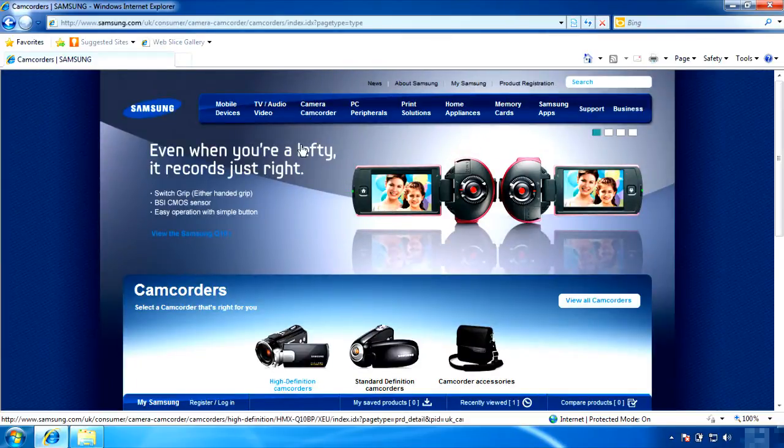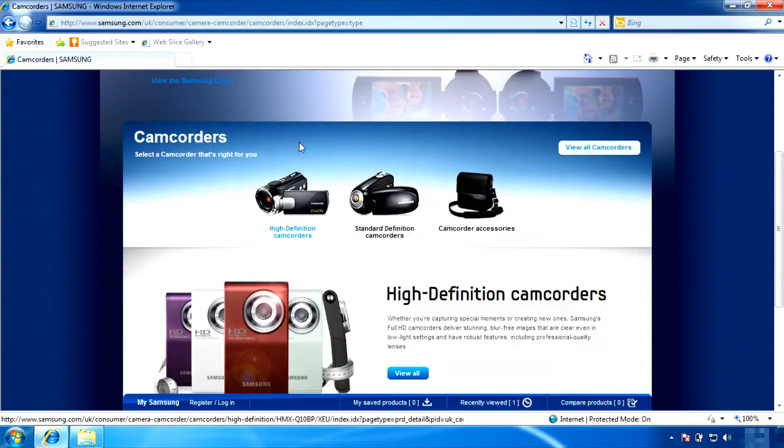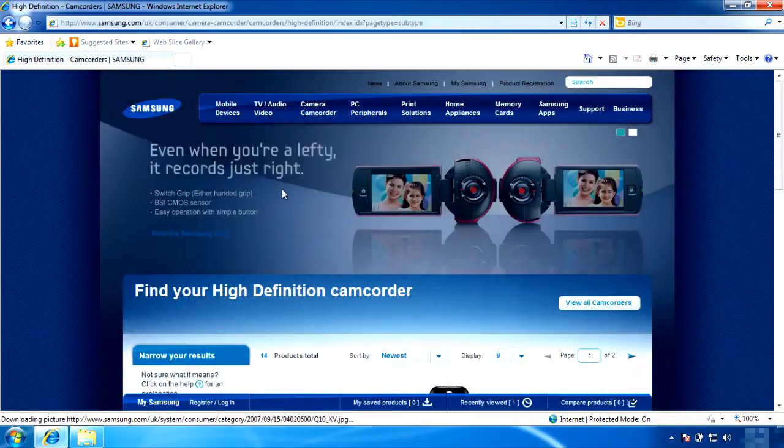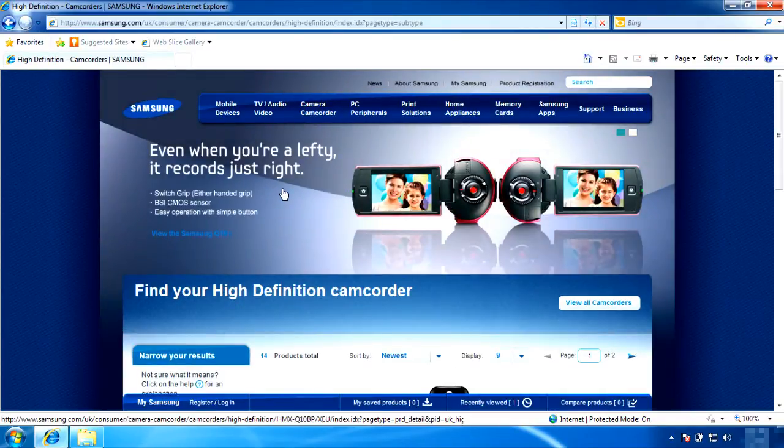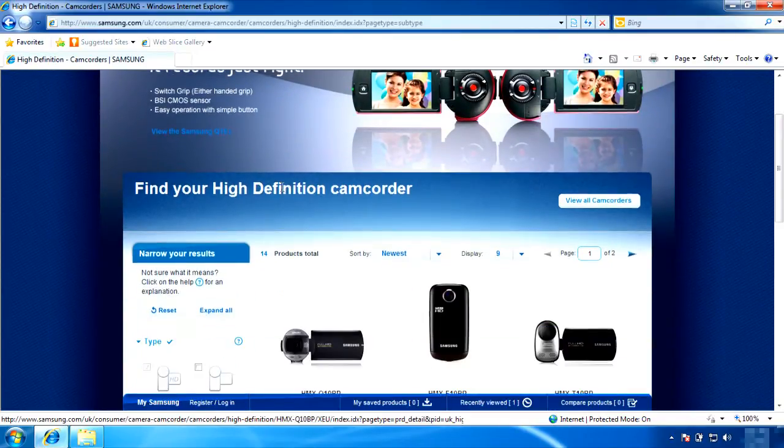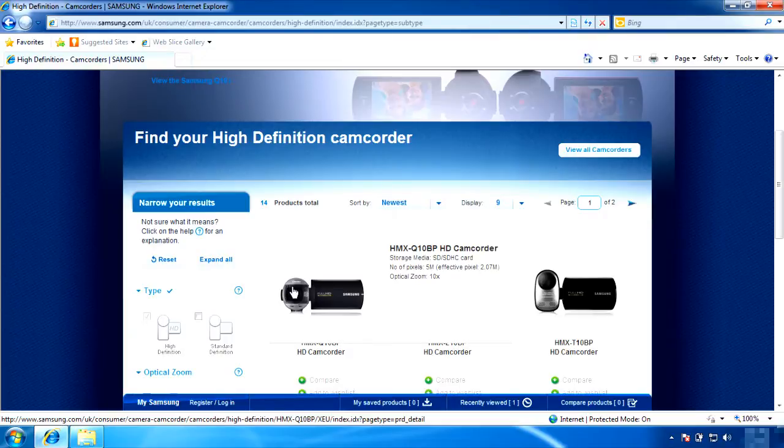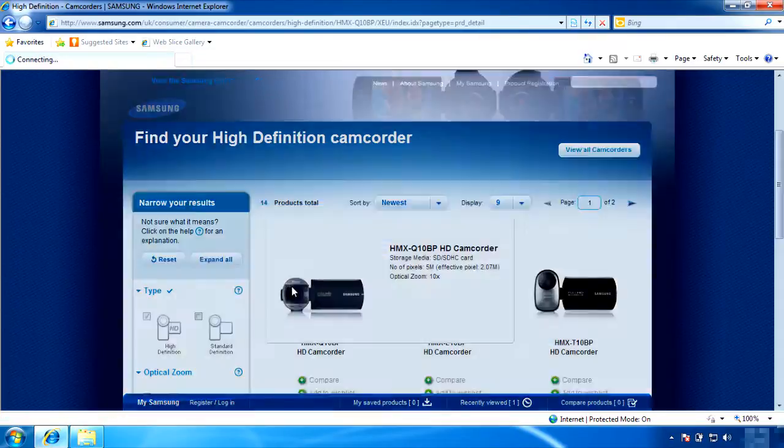Then you will see three different categories to choose from. Choose High Definition Camcorders. The Q10 is the first choice. Click on the Q10.